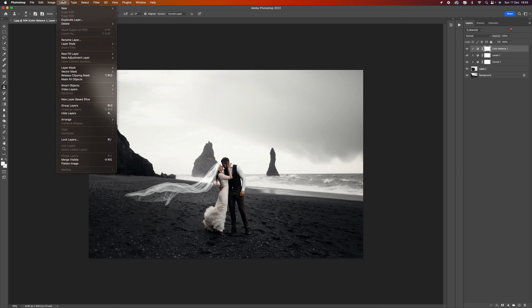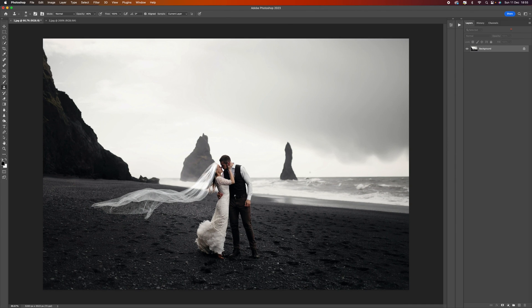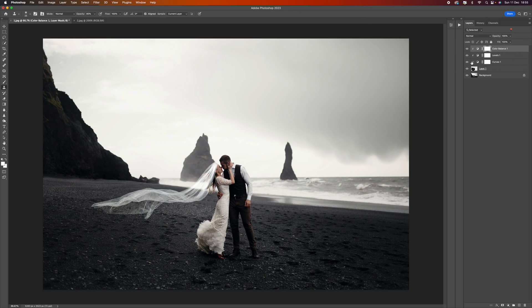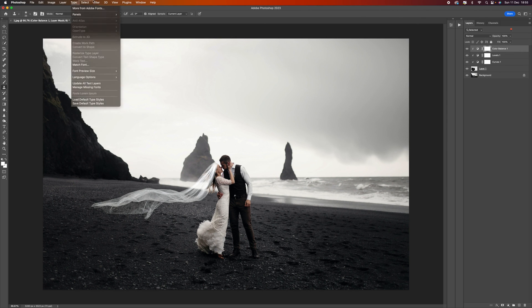Once you've finished, I'm going to talk you through the last process. You come to layer and you can flatten the image. If you do that then it means your work will not be saved, you'll just have your image.